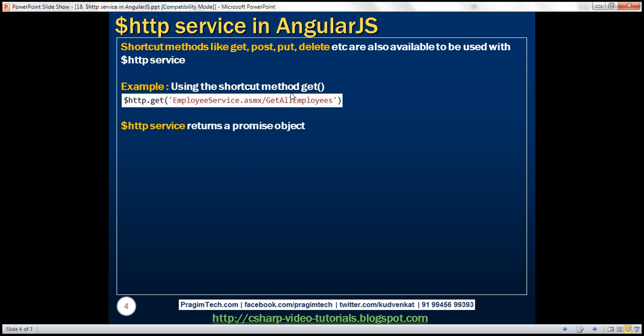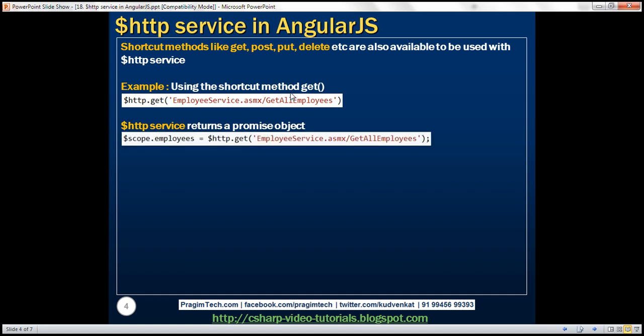The HTTP service returns a promise object. This means the functions are executed asynchronously and the data that these functions return may not be available immediately. Because of this reason, you cannot use the return value of the HTTP service directly — for example, by assigning it straight to the employees property on the scope. The HTTP service returns a promise object, so we cannot do this right away.